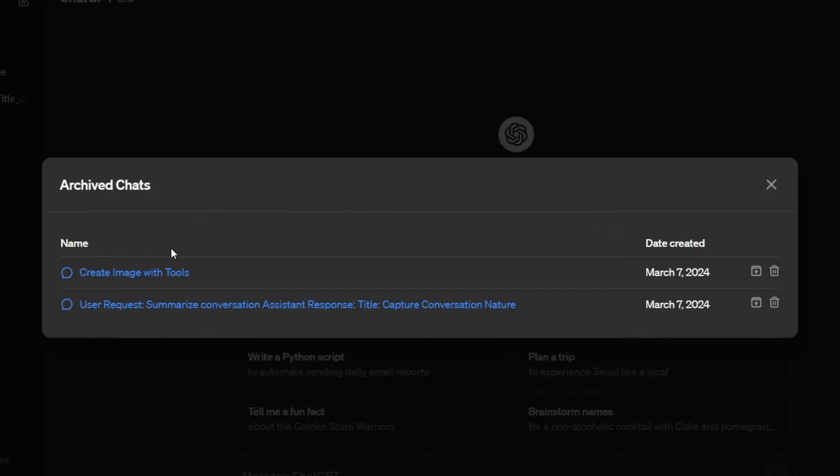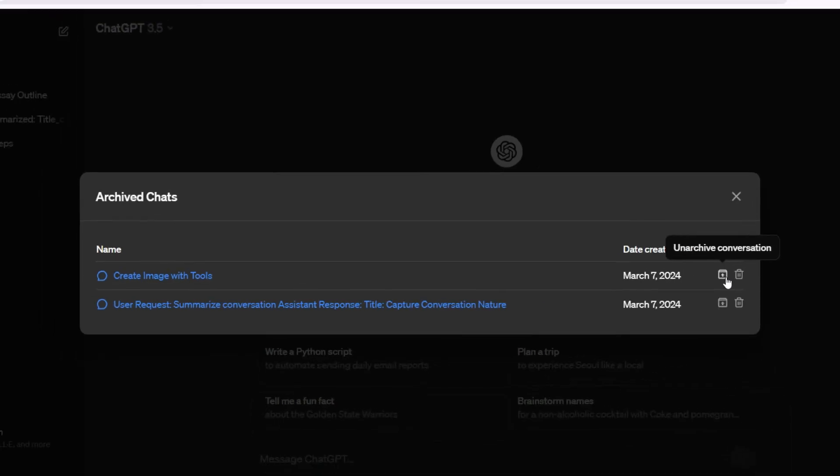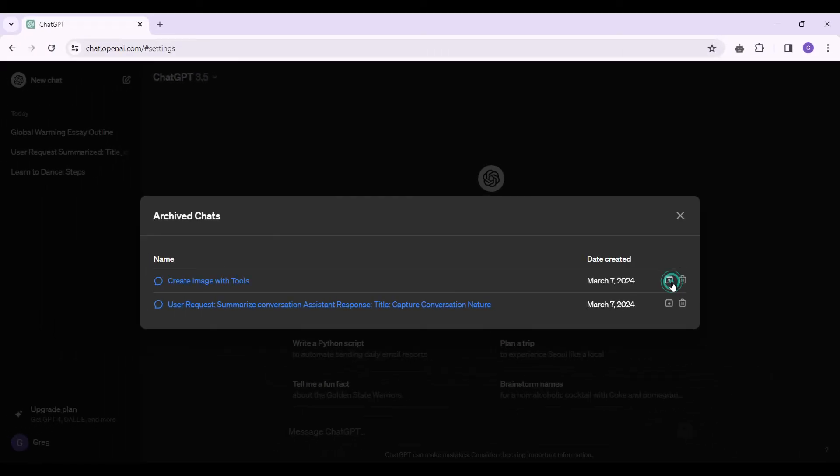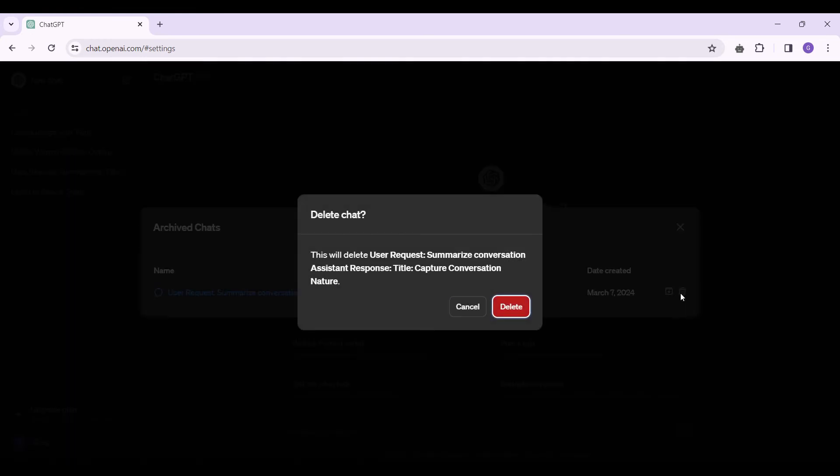And there you have it, there are your archived chats. If you hover over any archived chats, you can either delete the conversation or unarchive. Let's click on unarchive for this one and delete for this one. It will ask us for confirmation to delete our chat, simply delete it.